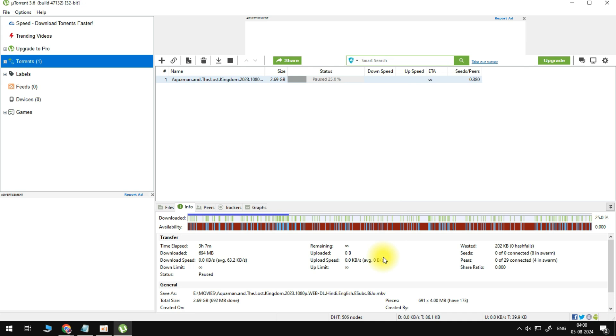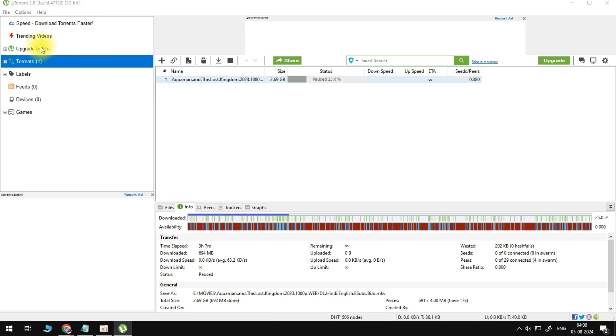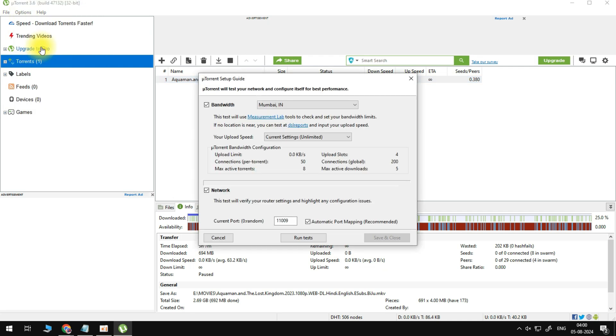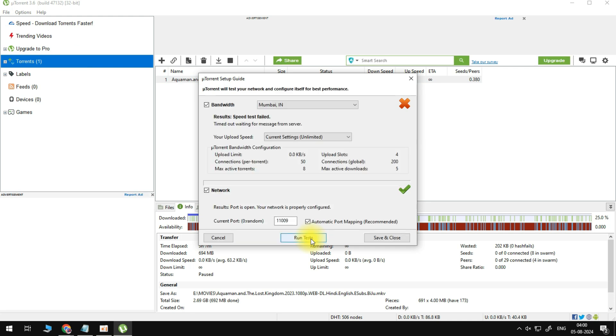If this did not fix the problem, then navigate to Options and select Setup Guide. Click on Run Test. This will allow uTorrent to check your network connection, and the application will adjust your network-related settings to optimize your download speed and connection to possible peers.